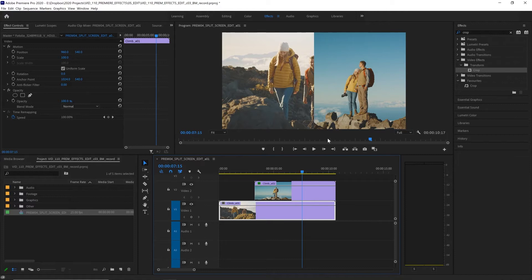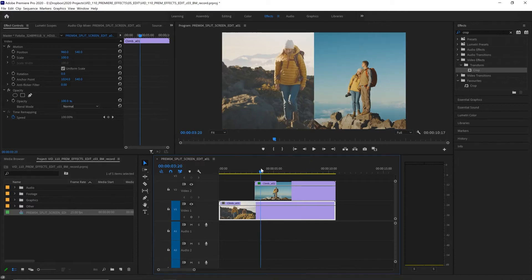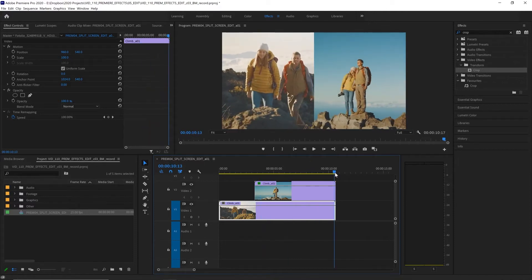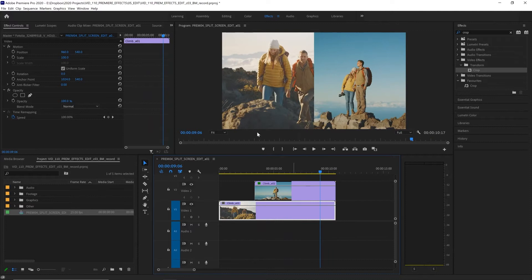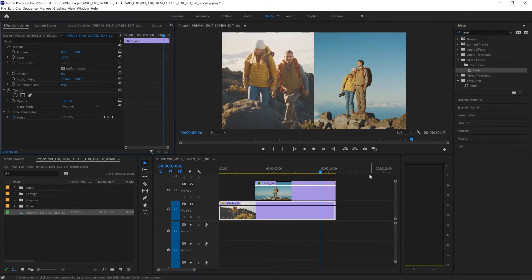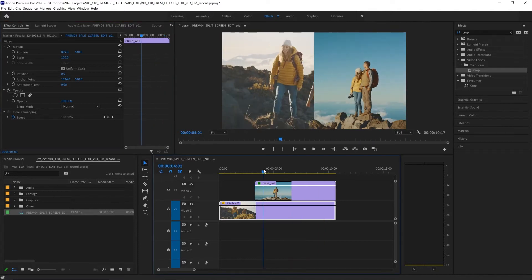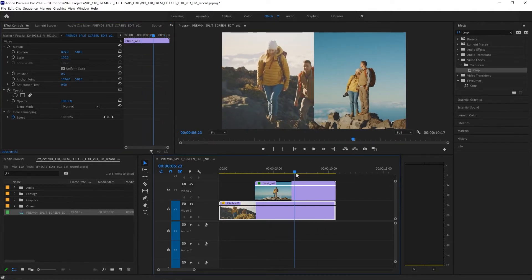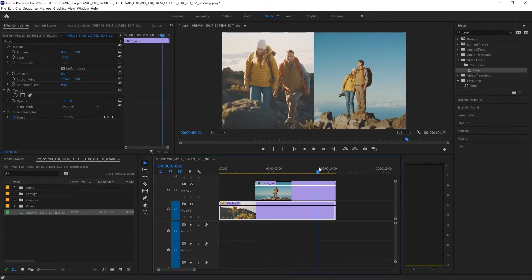Now let's place our bottom clip where we want it in frame. I'm going to have a look through the whole clip and it looks like I want this to be further over to the left, so let's drag its position on the x-axis. So now we get both of our subjects in view. It's fine to start with one of them and then as the clip progresses, it ends on them nice and centered in both sides of the shot.